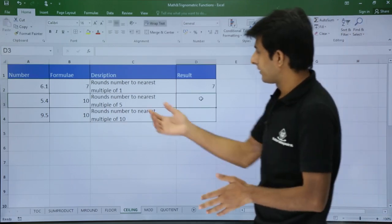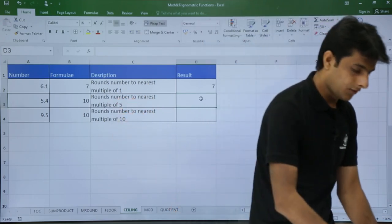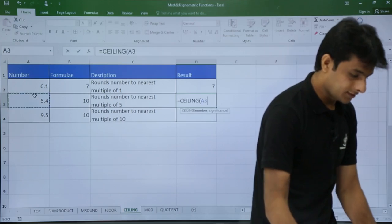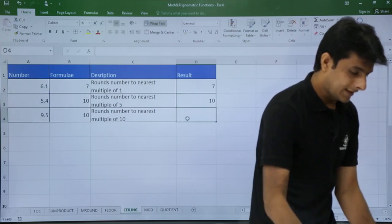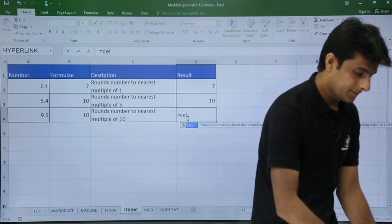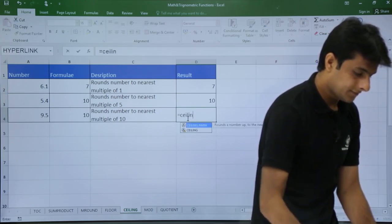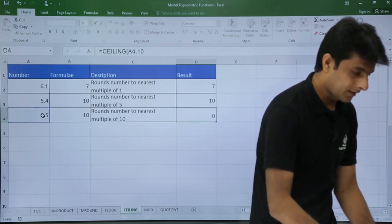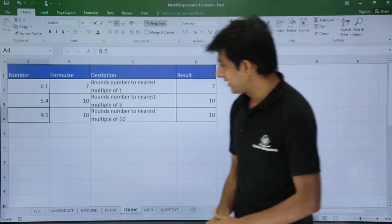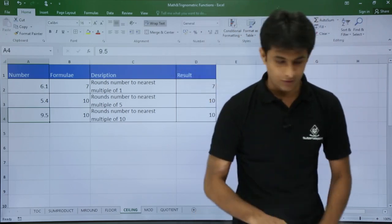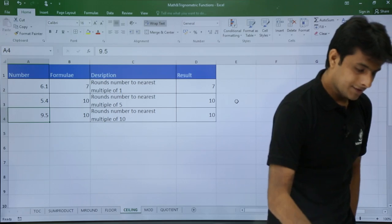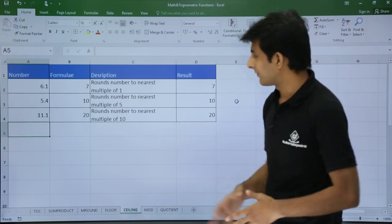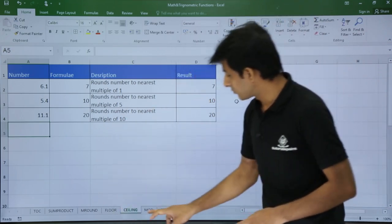Similarly for multiples of 5 and 10: =CEILING(number, 5) and =CEILING(number, 10). For 9.4 with multiple of 10, it gives 10; for 11.1 it gives 20. CEILING always increments to the next highest multiple.